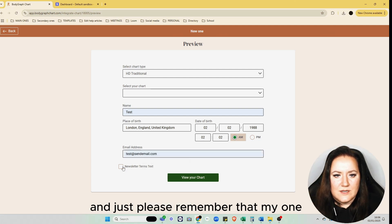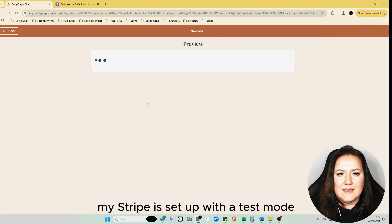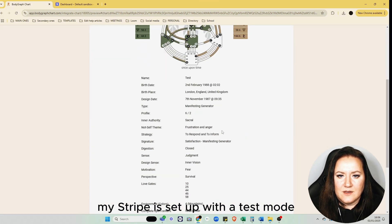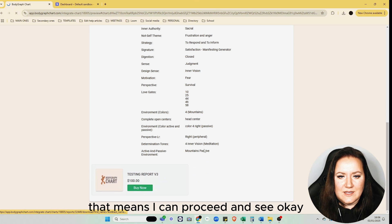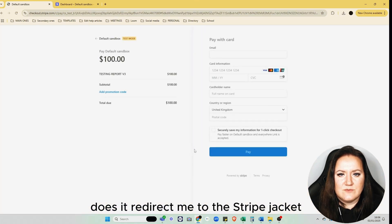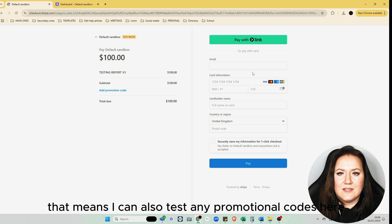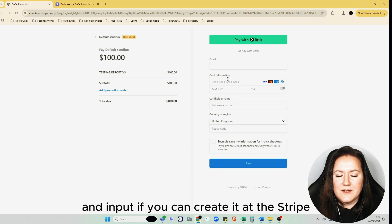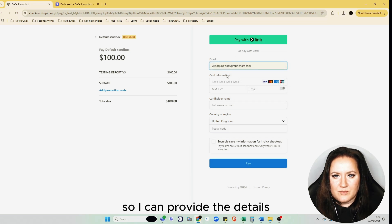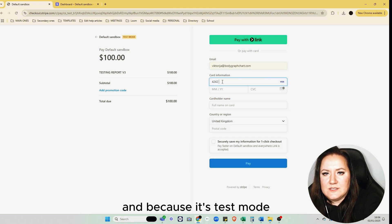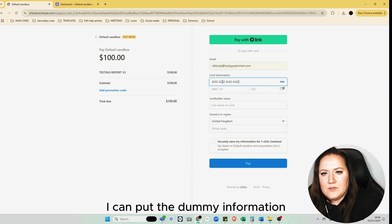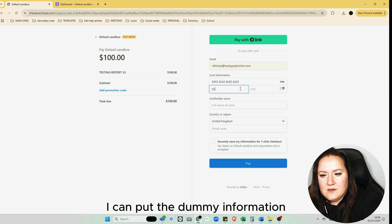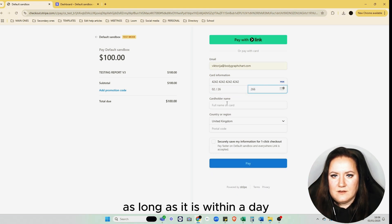Please remember that my Stripe is set up with test mode. That means I can proceed and see, okay, does it redirect me to the Stripe checkout? It does. That means I can also test any promotional codes here and input if you can create it at Stripe. But that's what I didn't do yet, so I can provide the details. Because it's test mode, I don't need to provide my real payment method. I can put dummy information as long as it is within the required years.